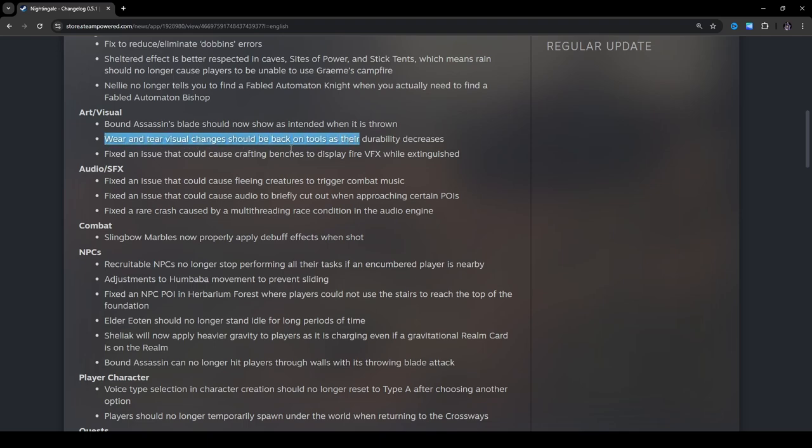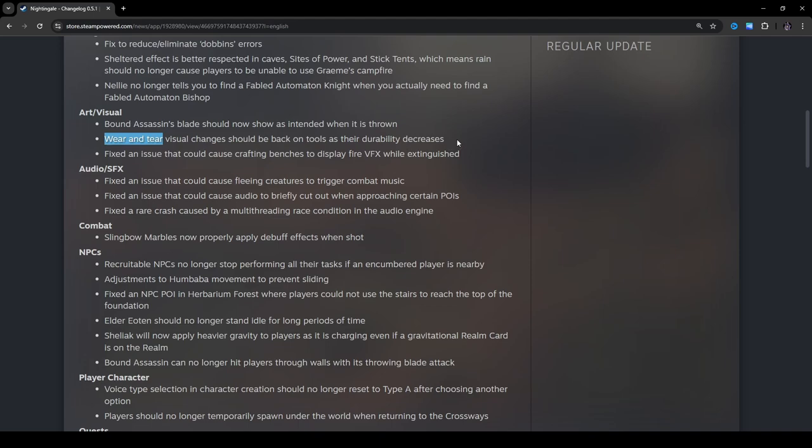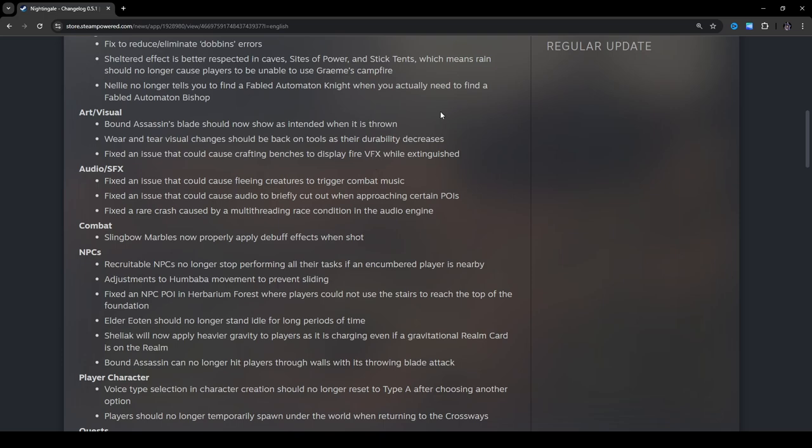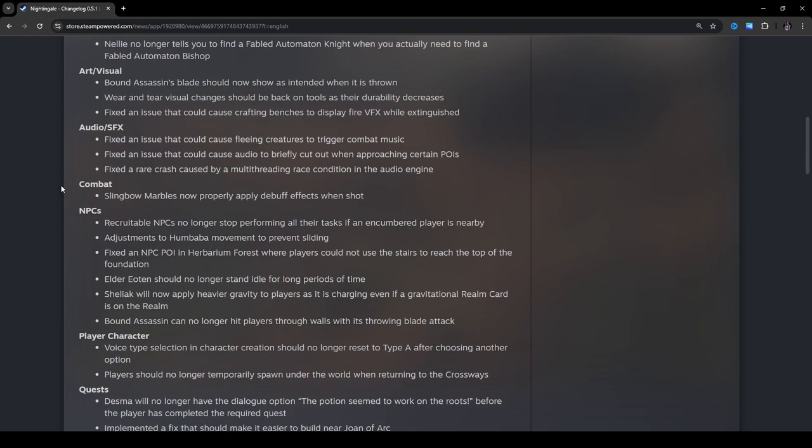Wear and tear visuals. So I actually had no idea. This is a little embarrassing for me to even say this, but I had no idea there were even wear and tear visual changes to tools as the durability decreases. I had no idea that was even supposed to be a thing. Probably because it wasn't working, I guess. I don't know. Usually I notice those kinds of details. So it was kind of weird reading this.